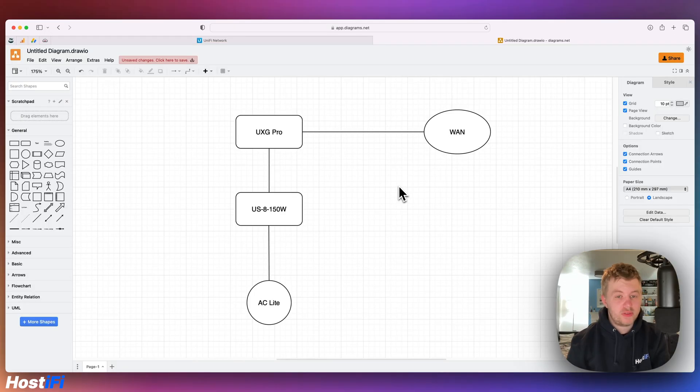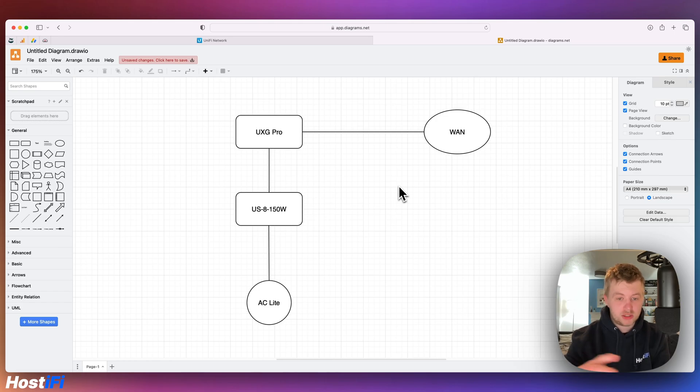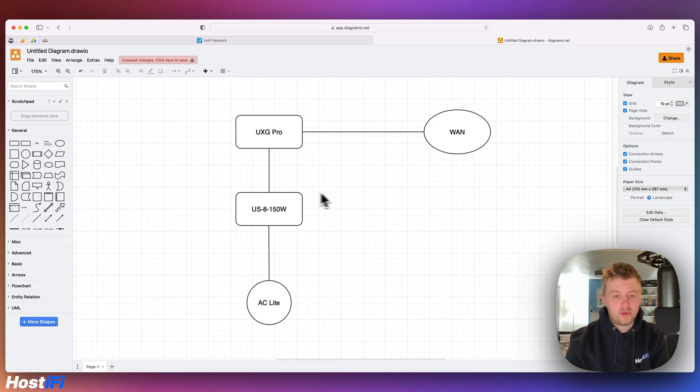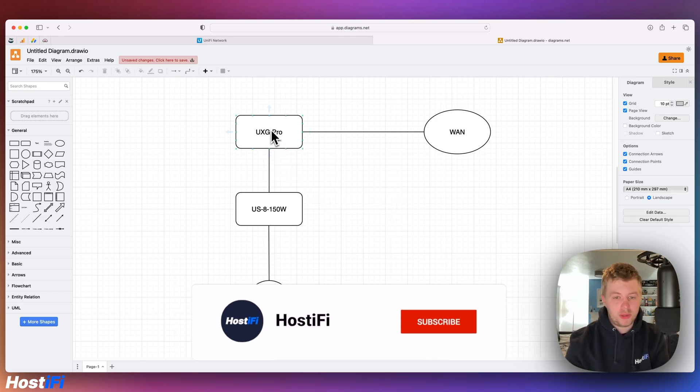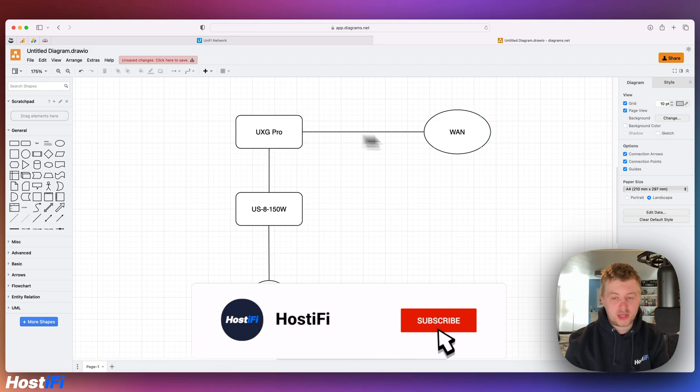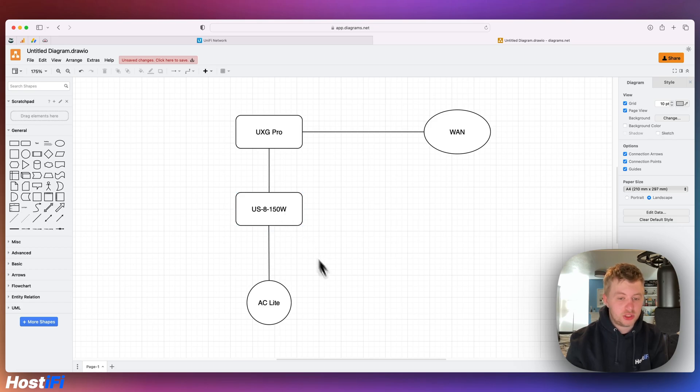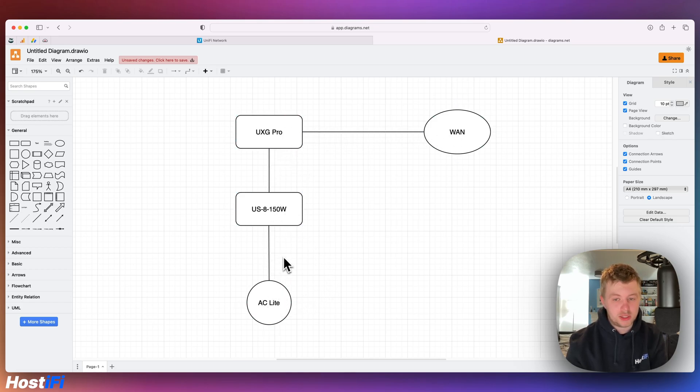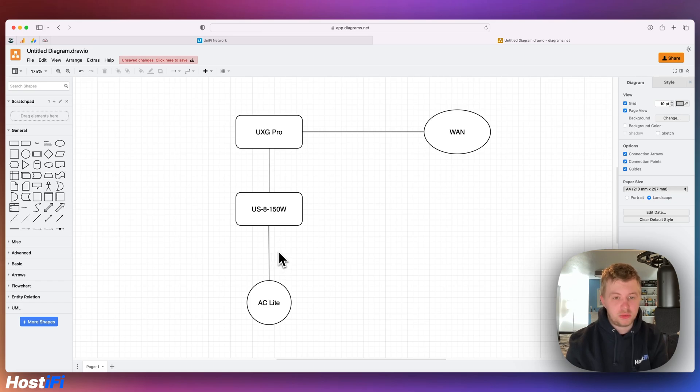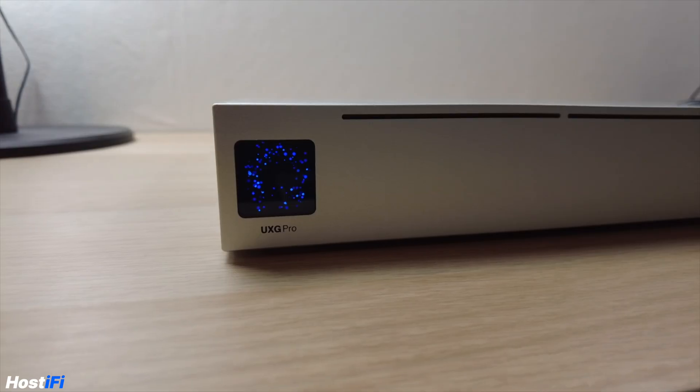Before we move any further, this is the wiring setup. Very crude diagram. We've got the UXG Pro at the top with one WAN connection out to my main network, so it's double natted, and then a connection between the US8 150W switch and then a connection to the AC Lite. It's very simple, bog standard setup. It could be easily replicated with other devices as well.